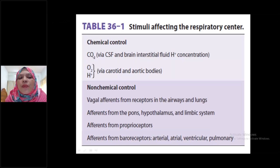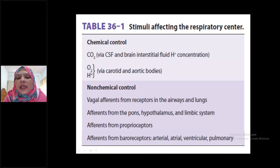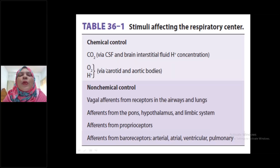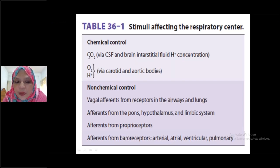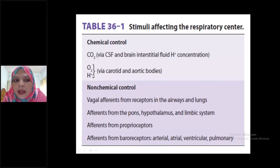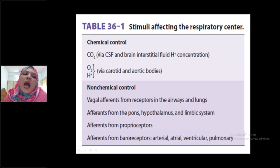Always remember: increased partial pressure of carbon dioxide and increased hydrogen ion concentration stimulate the respiratory center. Also, decreased partial pressure of oxygen — that is, hypoxic condition — can stimulate the respiratory center. Increased hydrogen ion concentration means decreased pH. These three chemicals present in the blood can stimulate the respiratory center.